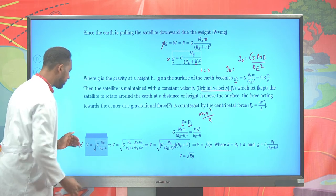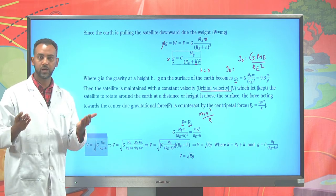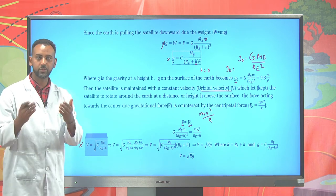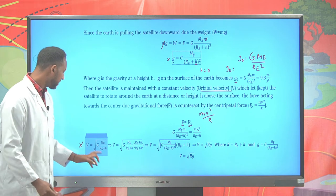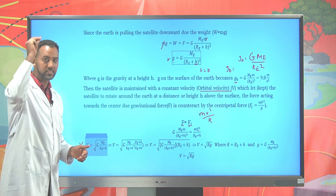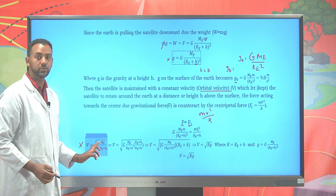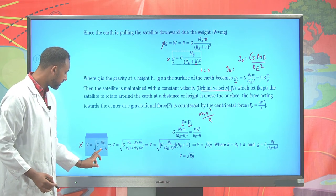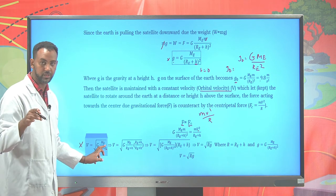If you are trying to put your satellite at some elevation h, the orbital velocity should be v = √(G × M_Earth / (R_E + h)). The only variable that changes is the elevation h.